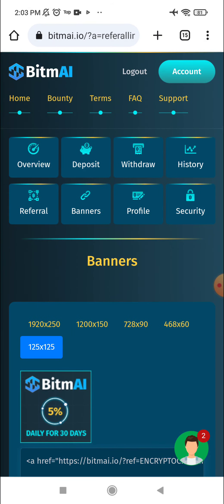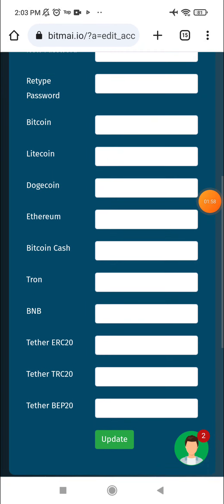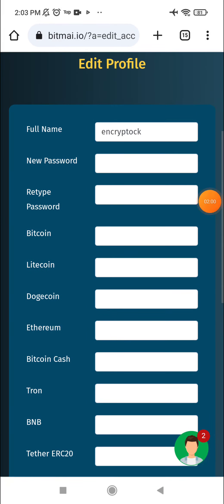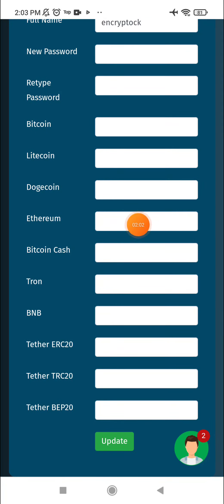You can go to the referral section. Here you can copy your referral link and see total active investors and the referral commission. You can withdraw the referral commission without making a deposit.